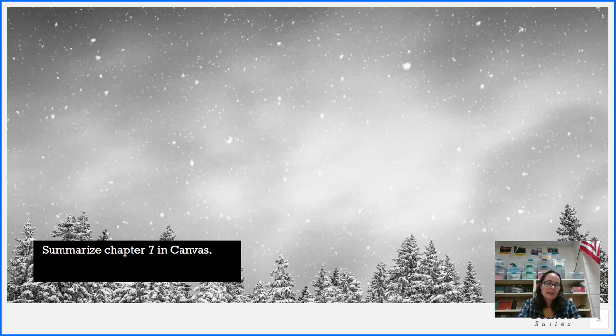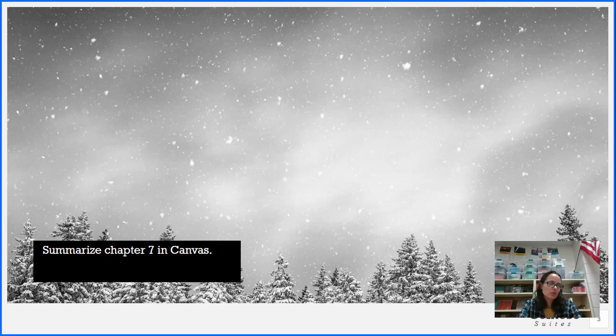That is the end of Chapter 7. Head into Canvas, summarize what you read today, and tune back in later for Chapter 8. Thanks for listening.